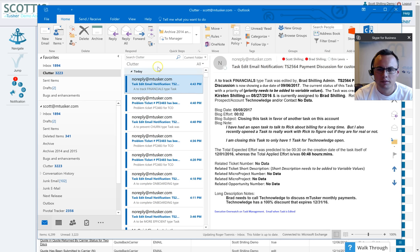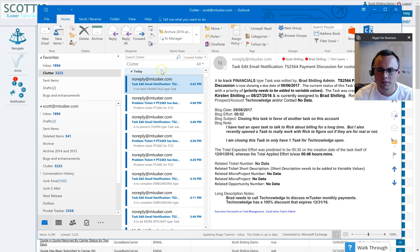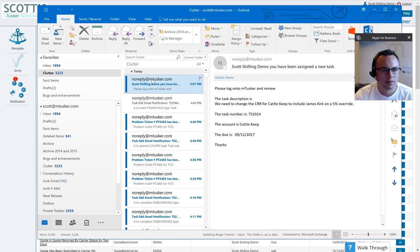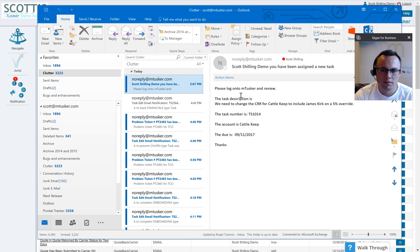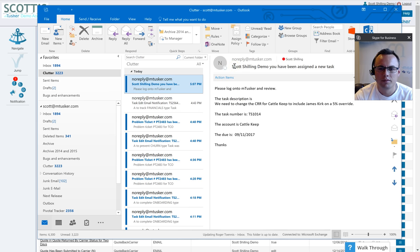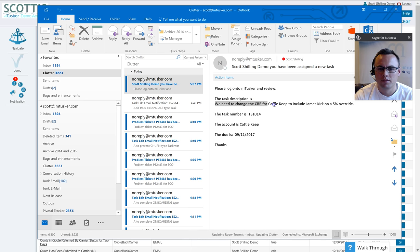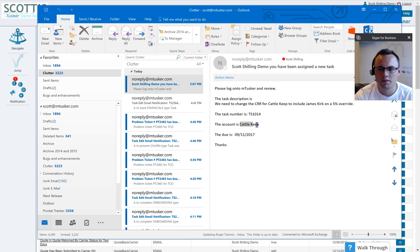All right, so it should pop up here in my email fairly quickly. There it is, presto. So I'm going to click on that. So remember when we set up the template, I said okay, who are you, and said a task going to be assigned. I said okay here is the description, we need to change the CRR, etc. Here's the task number, here's the account, here's the due date.